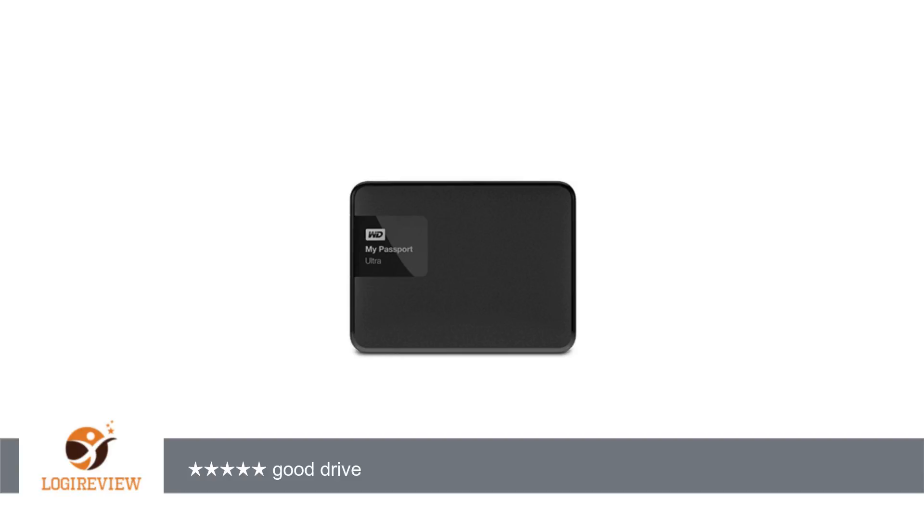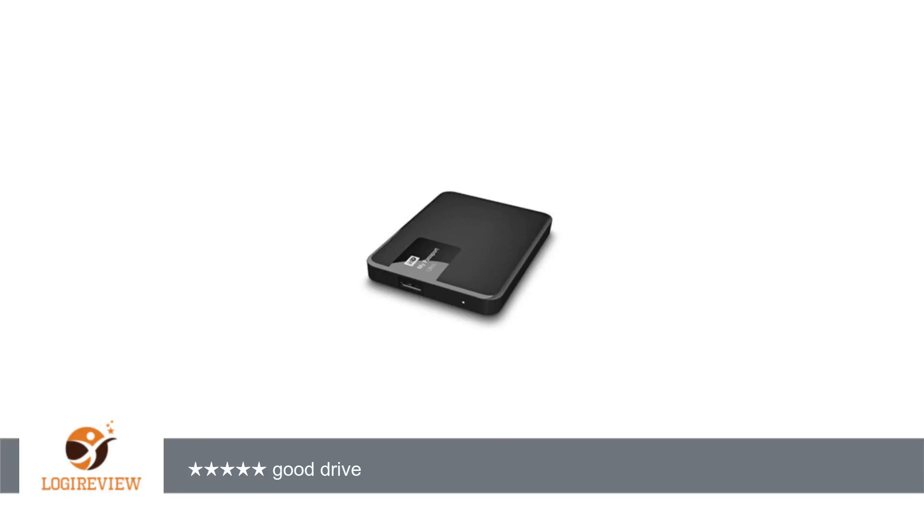and a new 3TB. For the 2TB, the old version was model WDBMWV0020BBK-NESN, and the new version is model WDBMWV0020BBK-NESN. I researched if there are any differences.